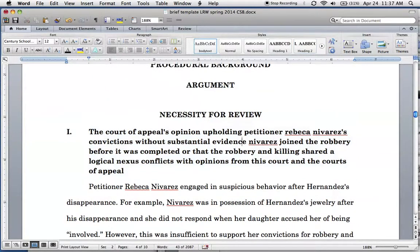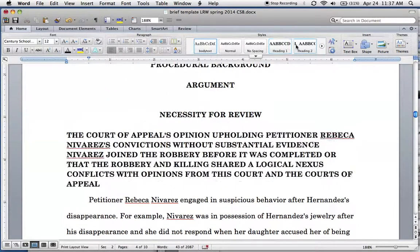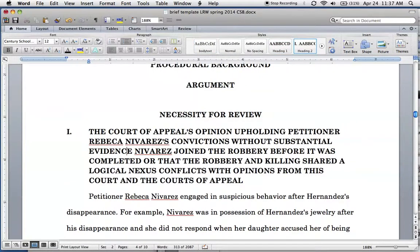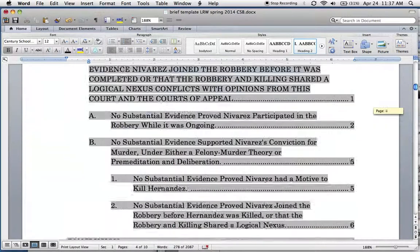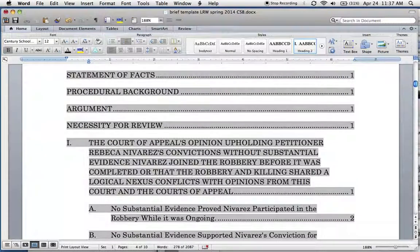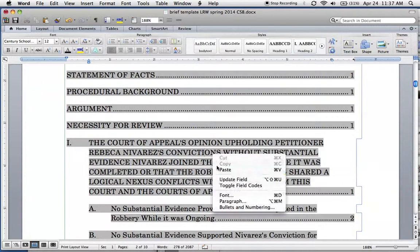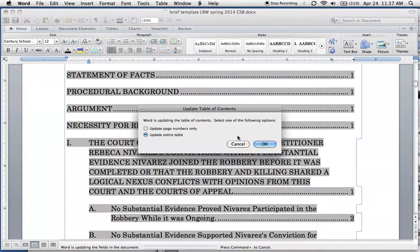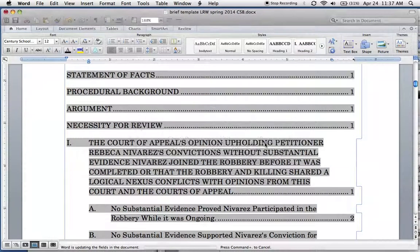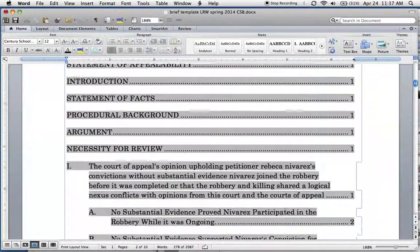Simply restyle it. We'll actually need to adjust some of the capitalizations there. But when we go back up here, believe it or not, that will fix it. Update the field, the entire table, and there we go.